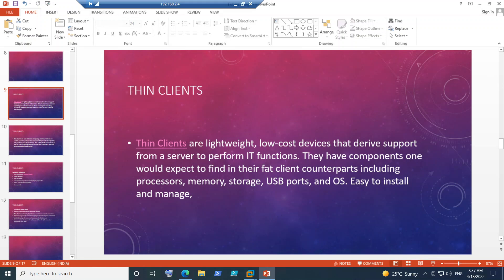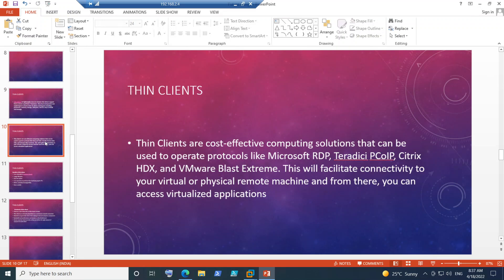Thin clients are cost-effective computing solutions that can be used to operate protocols like Microsoft RDP, Teradici PCoIP, Citrix HDX, and VMware Blast Extreme. This facilitates connectivity to your virtual or physical remote machine, from which you can access virtualized applications. Using thin clients, you can access virtual desktops from any of these environments — whether it's a Citrix, VMware Horizon, or Teradici environment — and access your virtual applications.